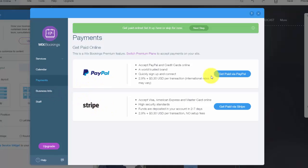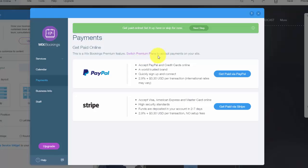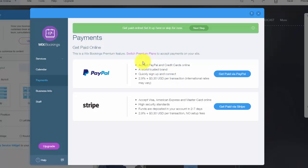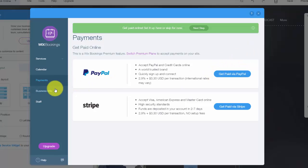And then you see payments. So you can get paid via PayPal or get paid via Stripe. You'll see right here. This is a Wix Bookings premium feature, so you need to make sure you switch premium plans in order to accept payments on your website. So in my case, I already have a premium plan here on Wix, but I would have to have the premium plan with Wix Bookings, which I believe is about $5 extra a month.